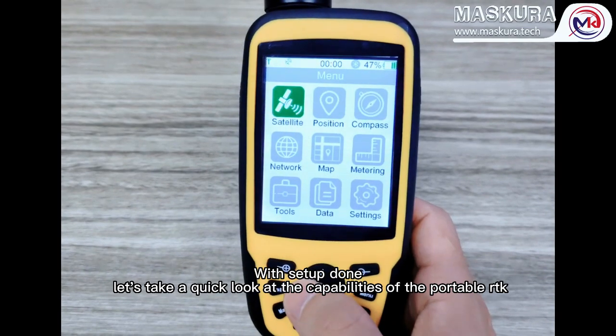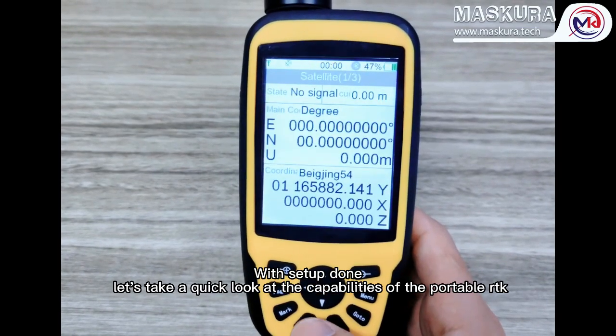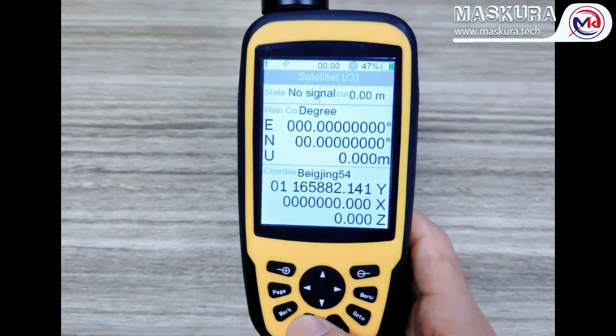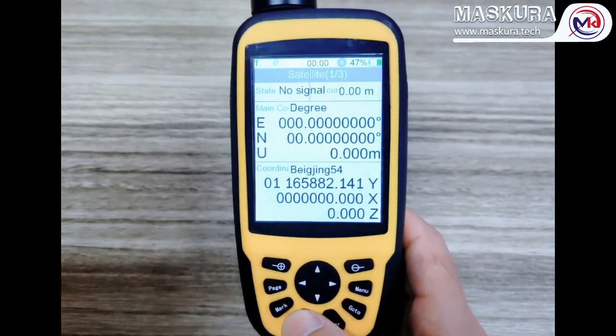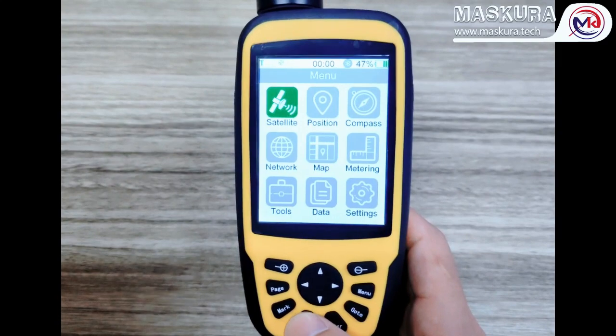With setup done, let's take a quick look at the capabilities of the portable RTK.